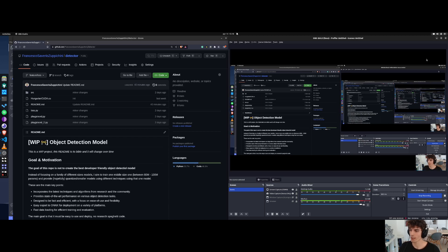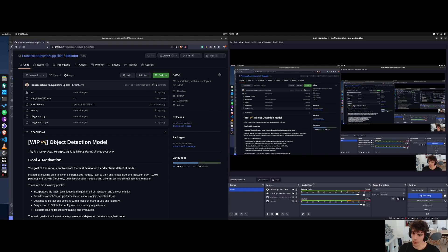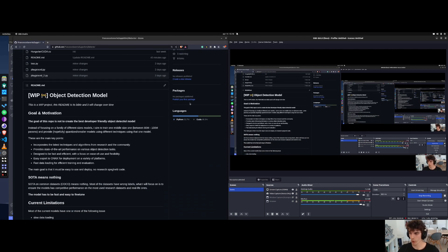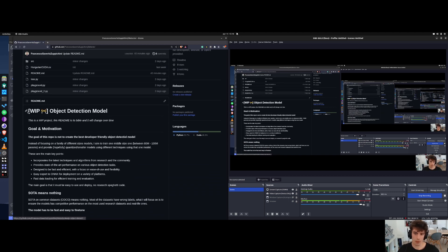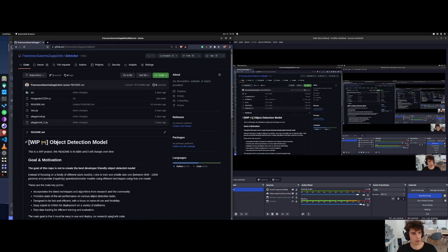Okay, and we are live! So hello to everyone, I am Fra and this is the first video that I'm actually doing on this subject. So today we are going to look at the new project that I am trying to work on. I created a quick and dirty kind of overview, and yeah, I am actually going to work on a new object detection model.